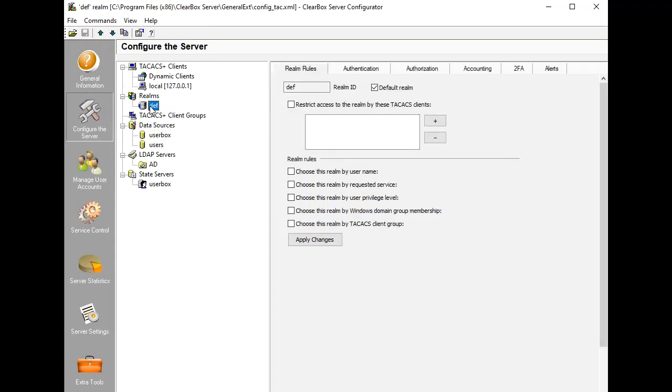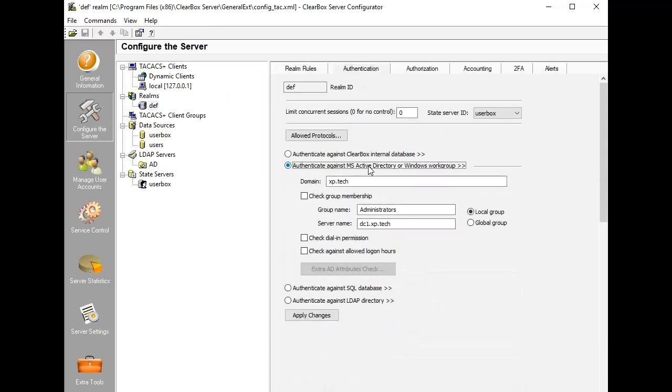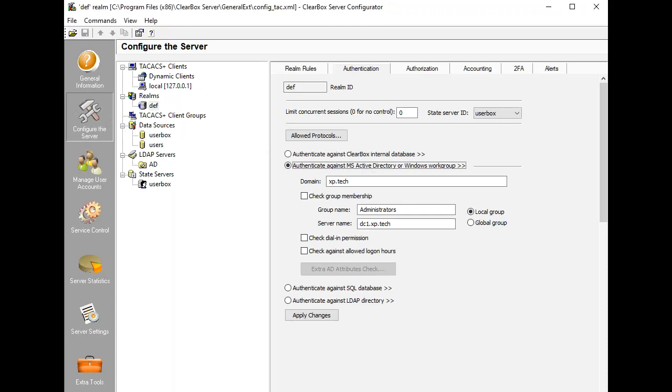Next, Clearbox allows quick and easy integration with Windows domains. Just specify the domain name, and you may authenticate users with their domain accounts. Furthermore, user access may be granted solely to members of a specified domain group. This type of authentication is only available when Clearbox is run on a domain member machine.